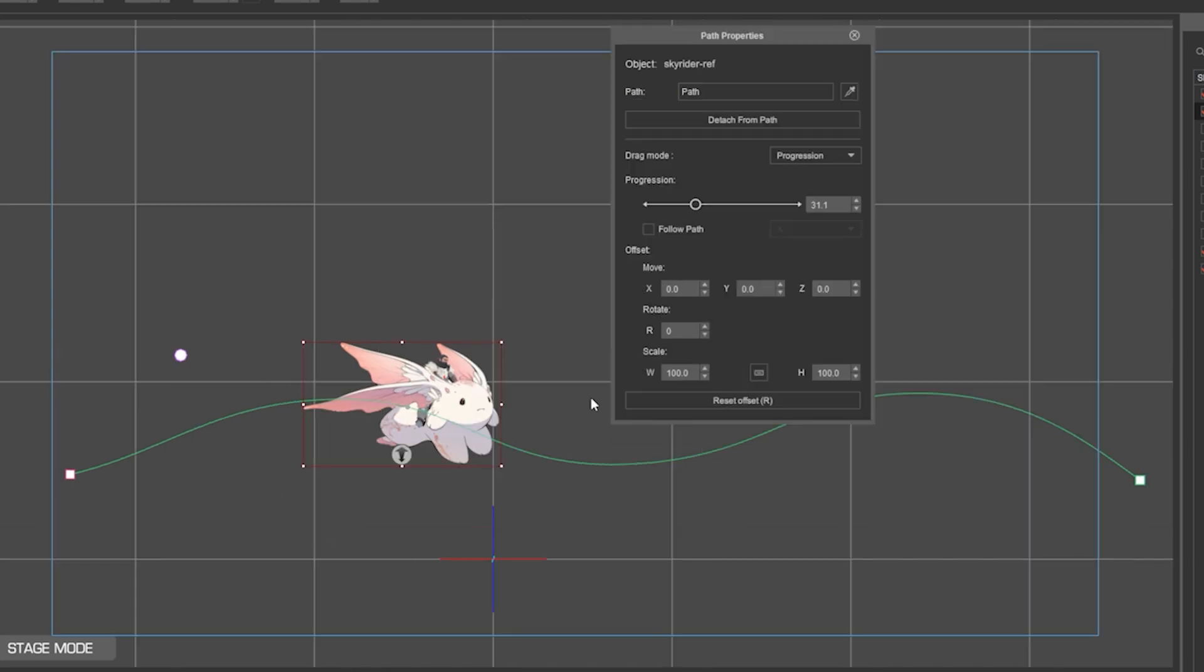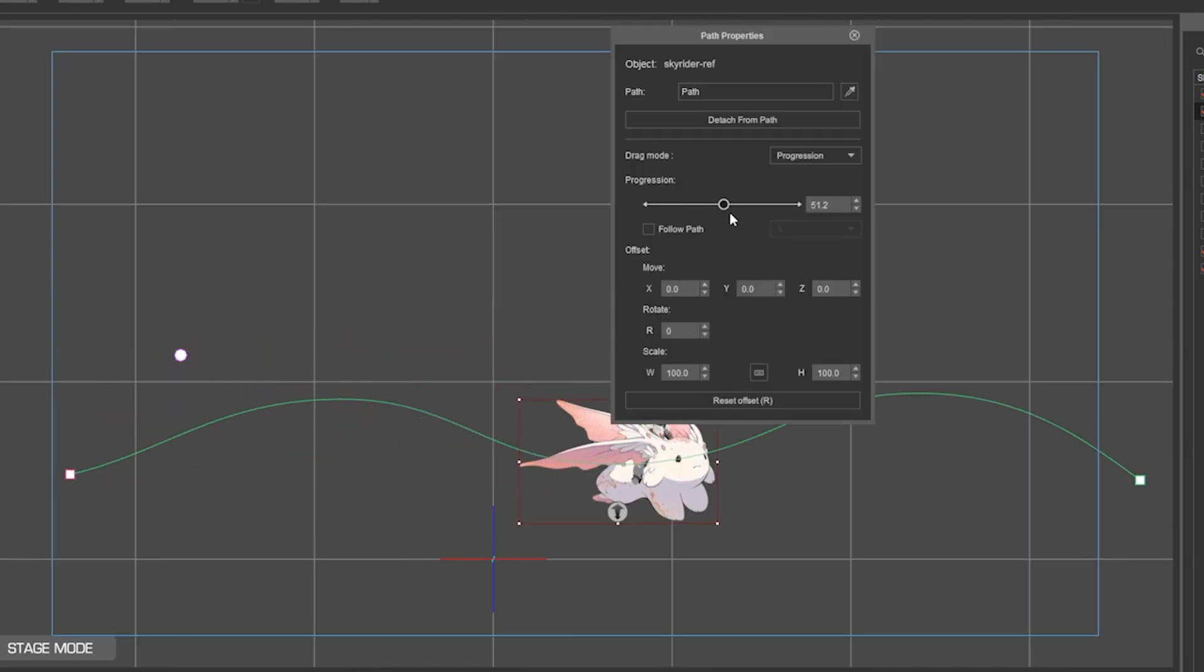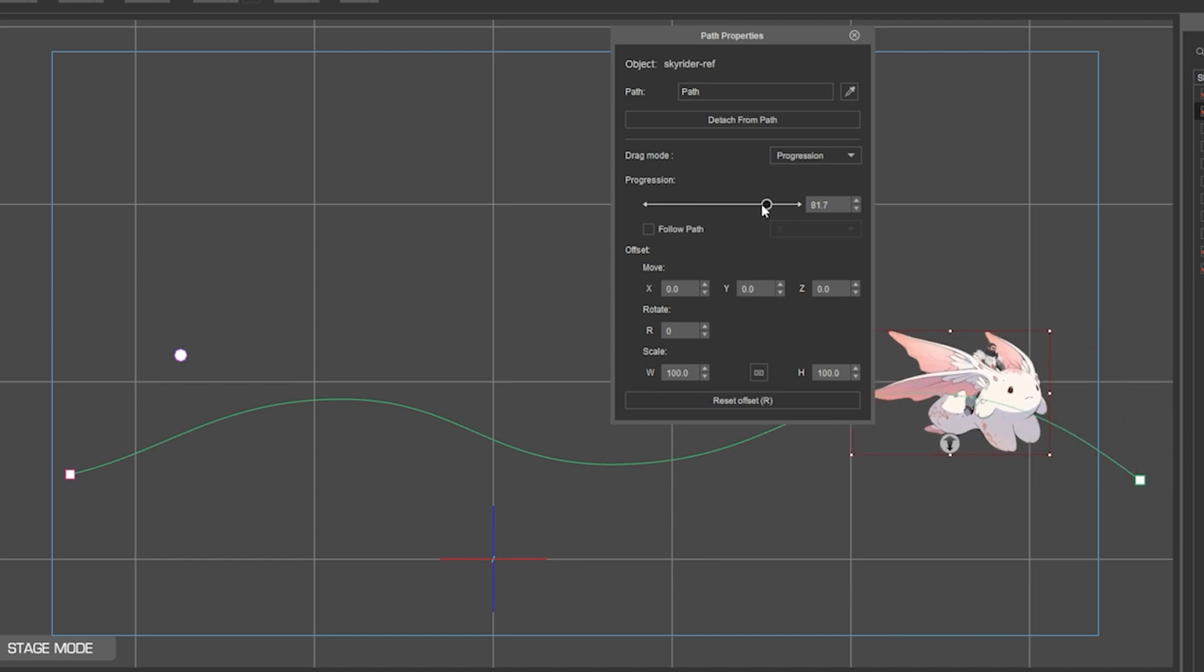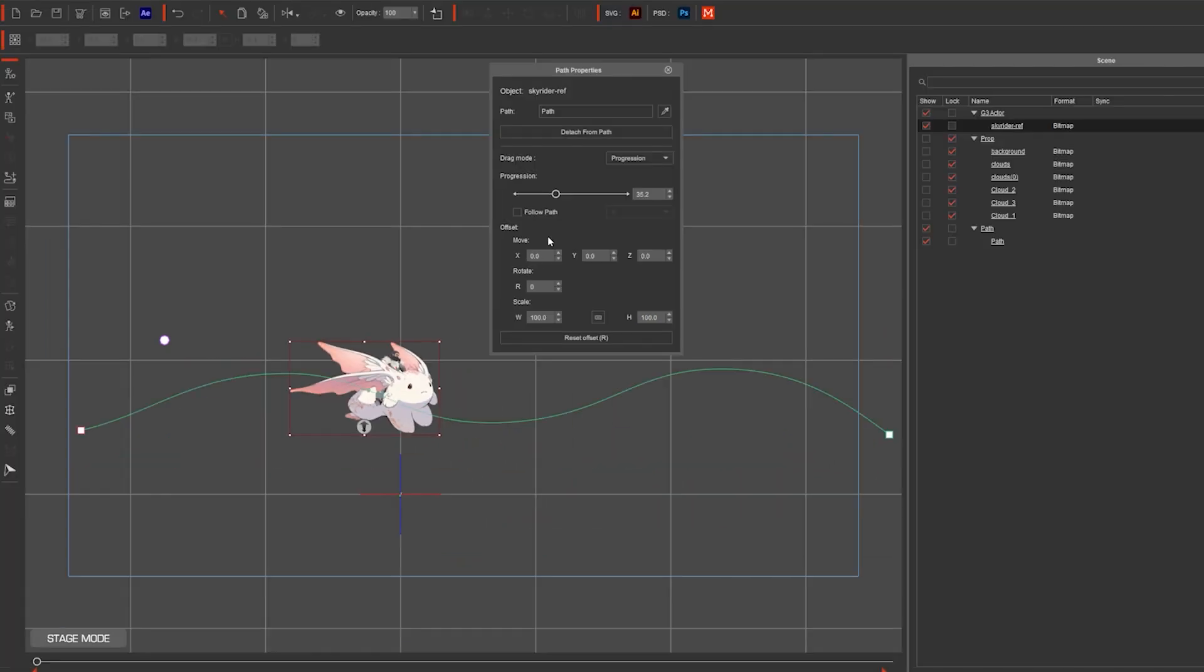This attaches the character to that path, and from there click and drag the progression to move the character around it.